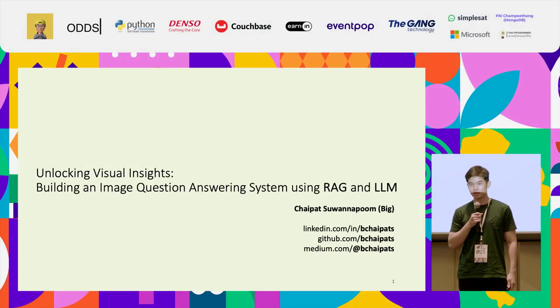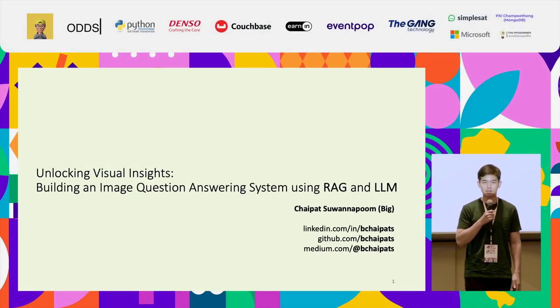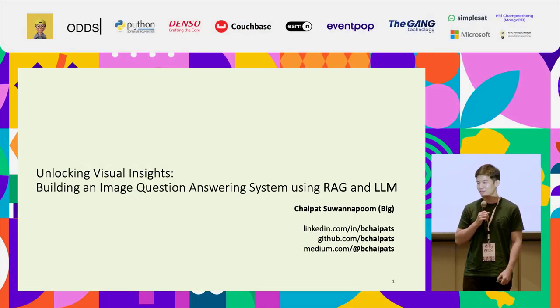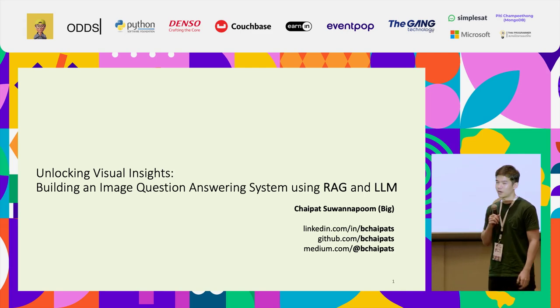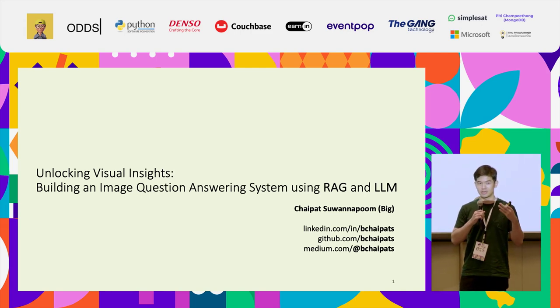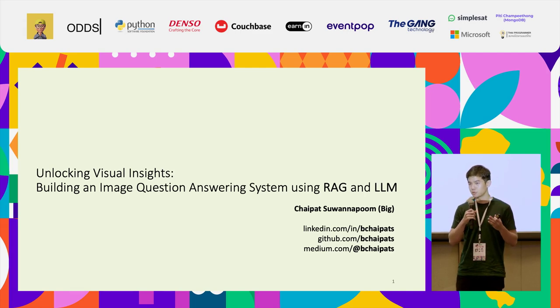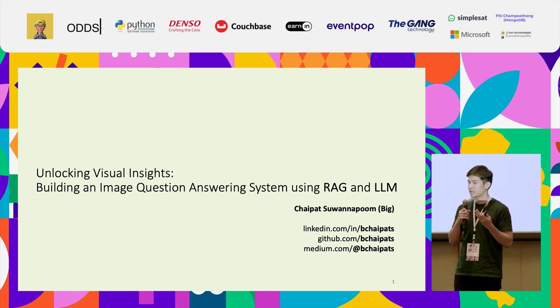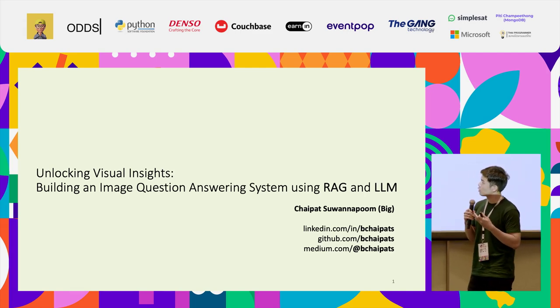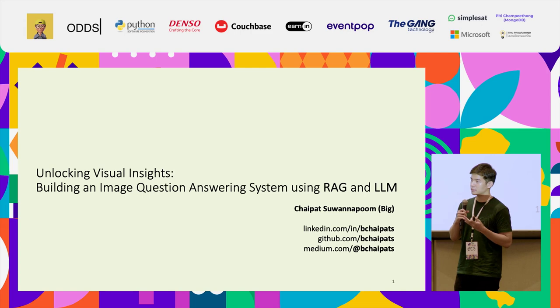Hi everyone, my name is Chaipat Sonapum, also known as Big. I'm a data scientist from SCB DataX, and I'm happy to be here. Today I would like to show you a step-by-step guide to build a system that can answer questions about images.